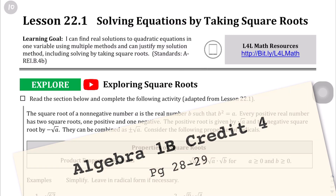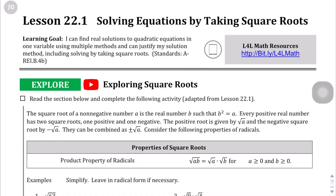Lesson 22.1, page 28. We're talking about solving equations by taking square roots.